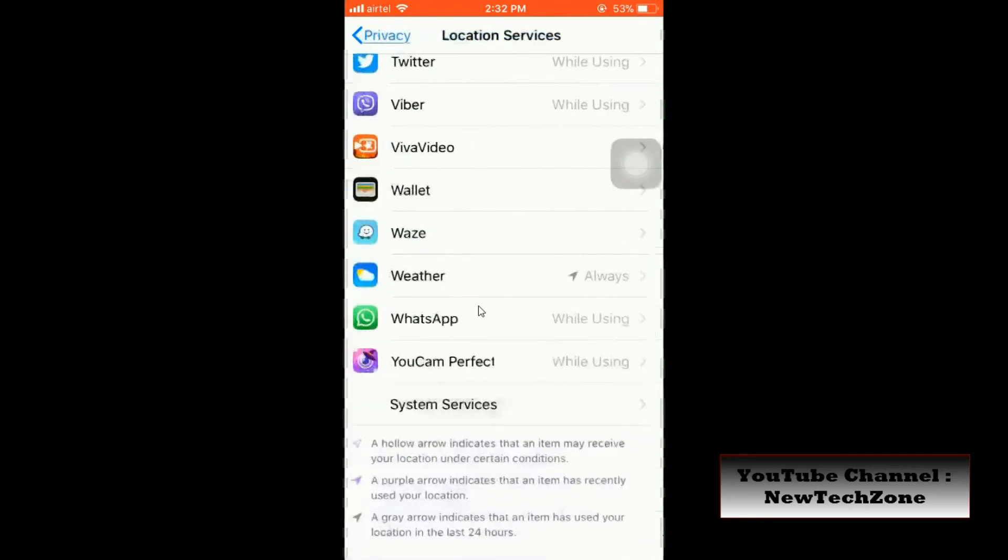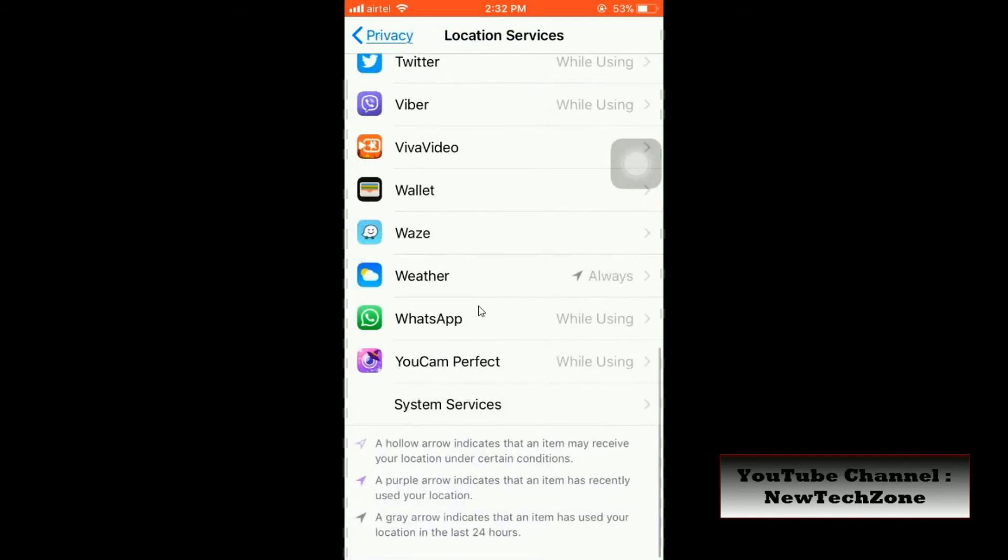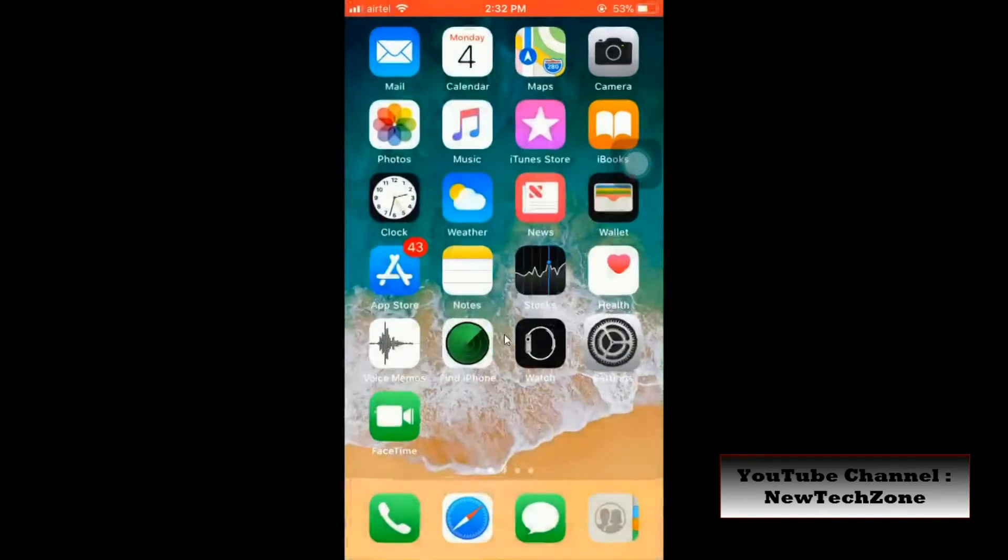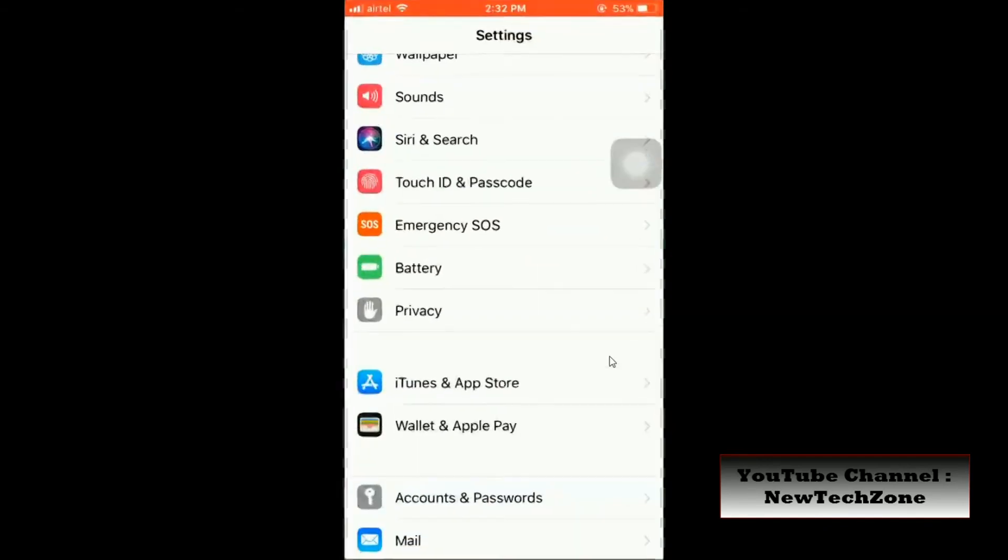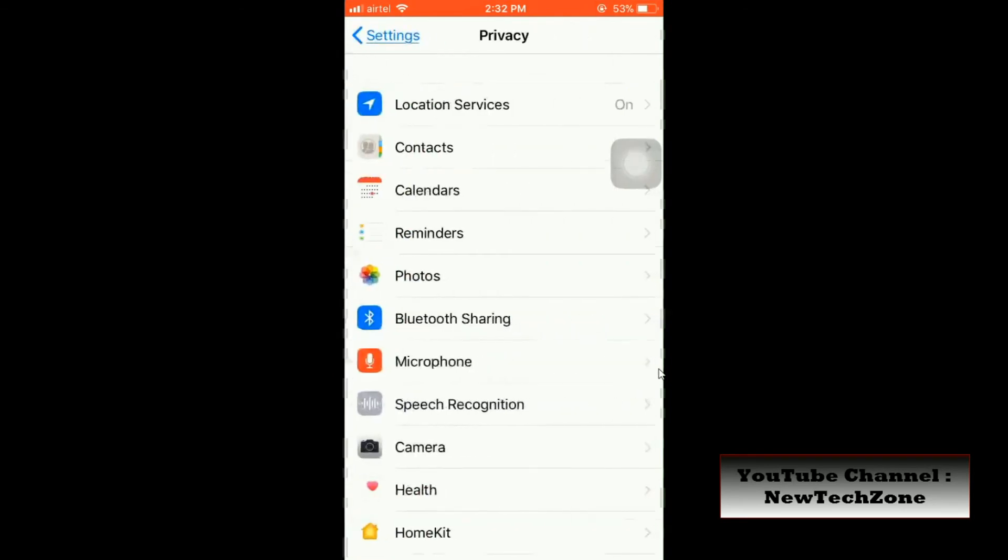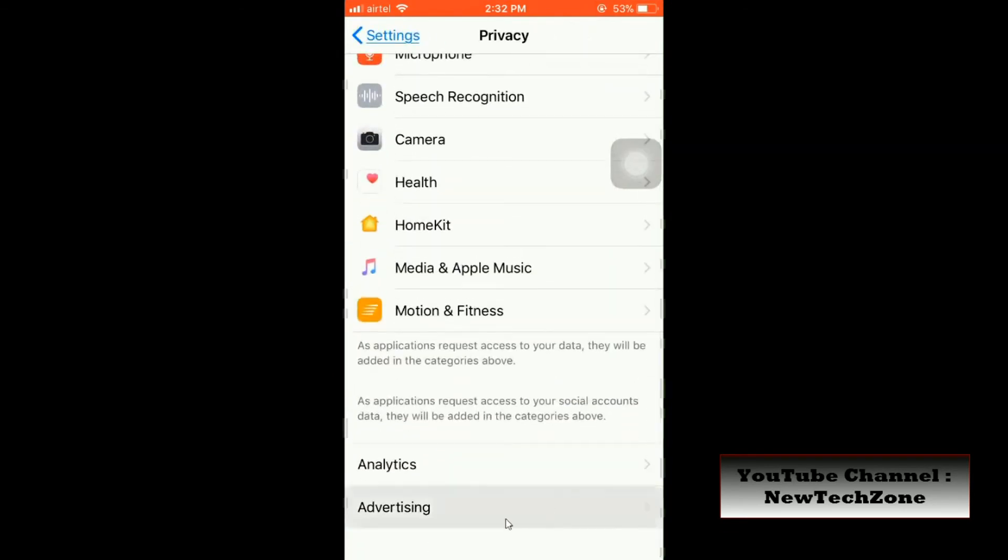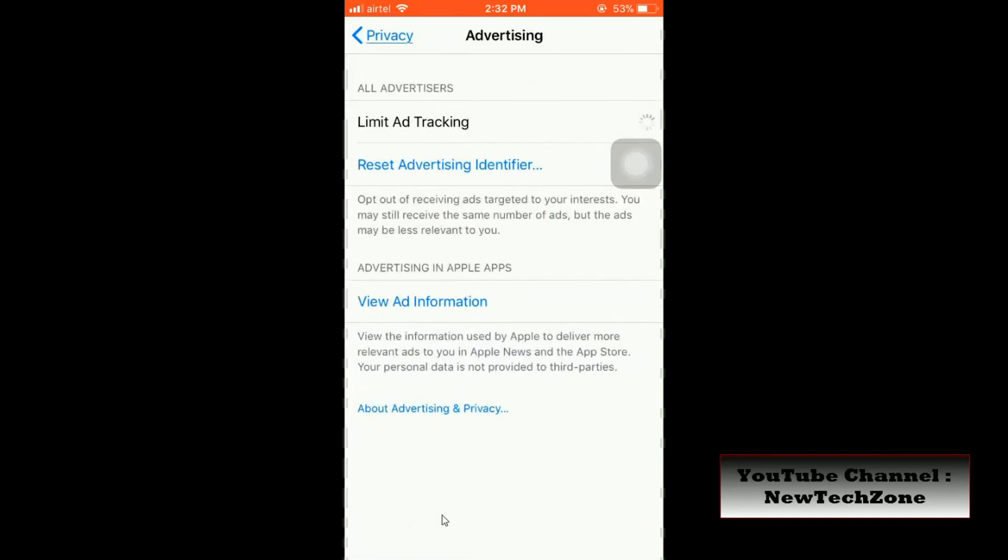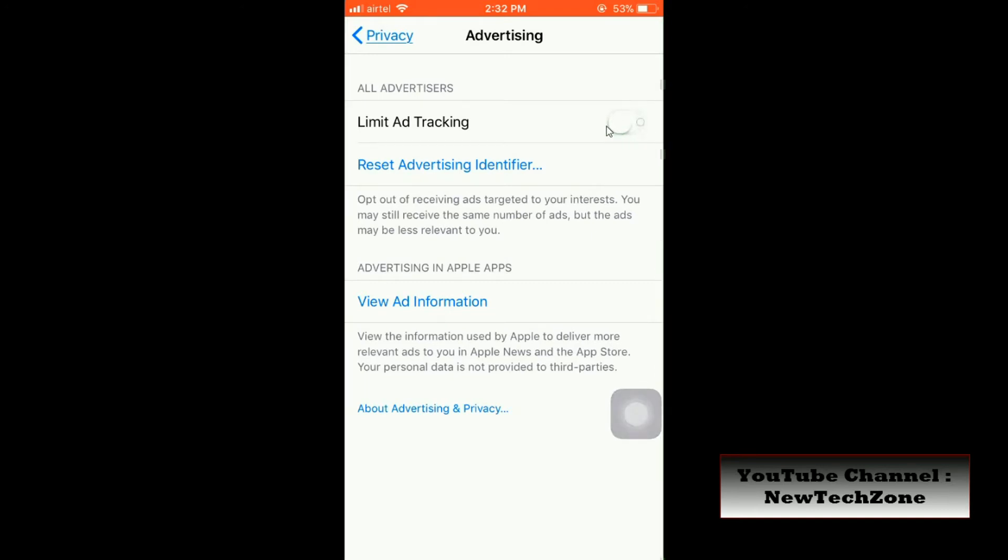I will show you another method to turn off Apple-based advertisements. To do this, go to Settings and click on Privacy, scroll down, and you can find Advertising. Click on that. Once you click on that, you can find here Limit Ad Tracking. You can enable or disable this. So whatever you enable or disable, Apple will send their advertisements to you, but you can limit advertisements so you can prevent Apple from using your personal interests.